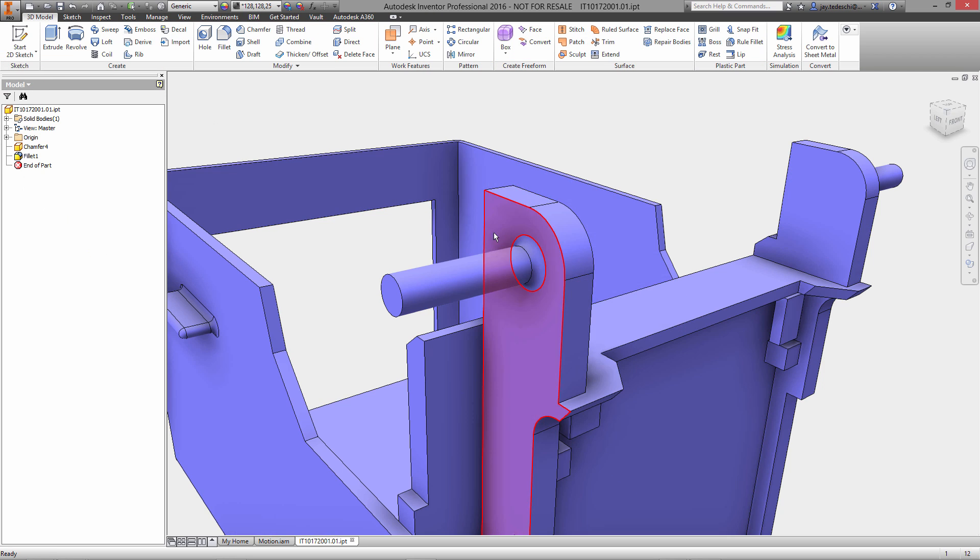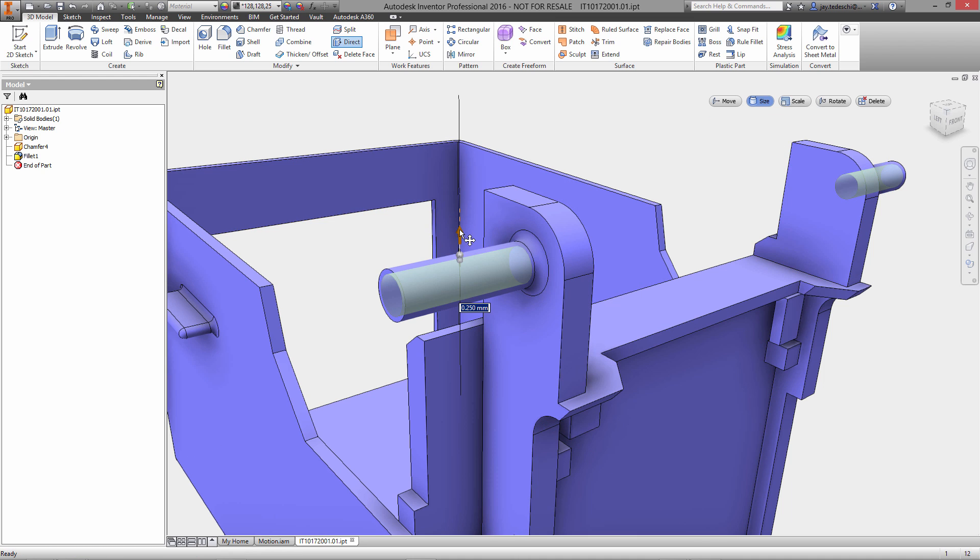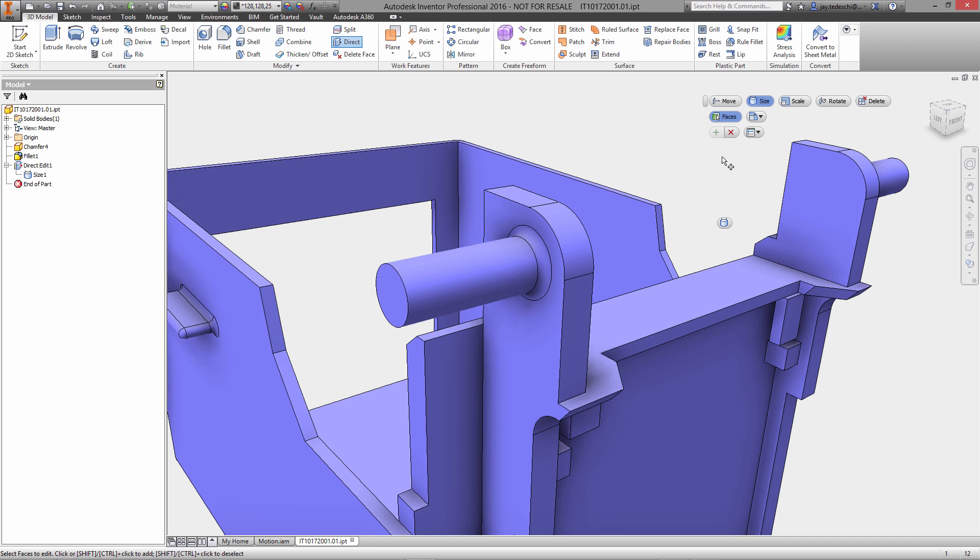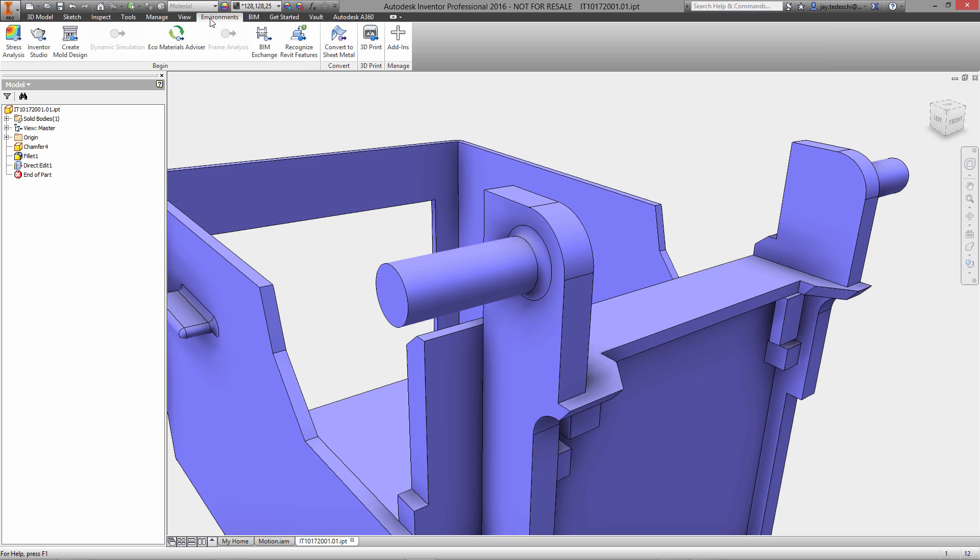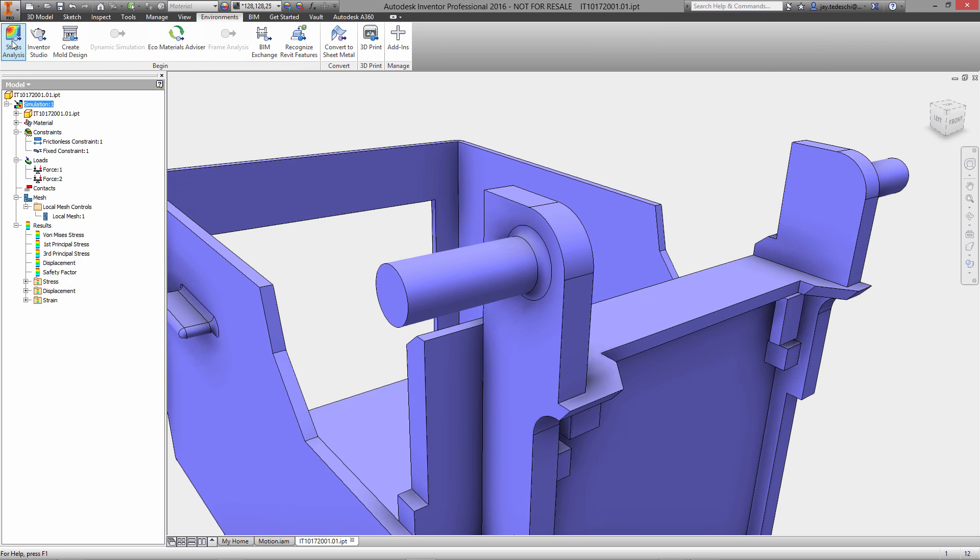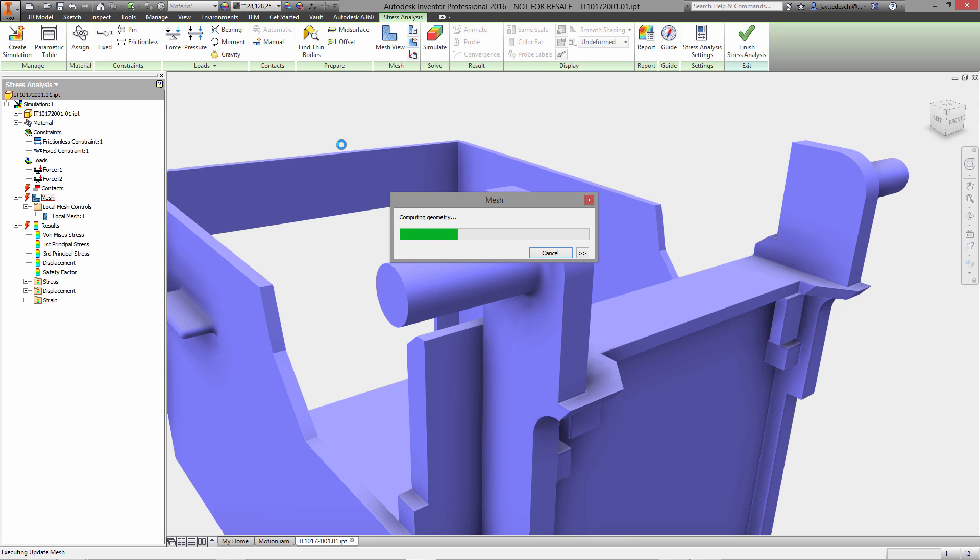In this case, this is a non-native model. This is part of that same inkjet printer cartridge assembly. As you can see, the displacement results from the stress analysis showed that we were getting a bit too much deflection on these tabs. So with direct modeling, I was able to very quickly essentially increase the diameter of that.